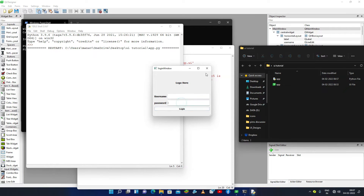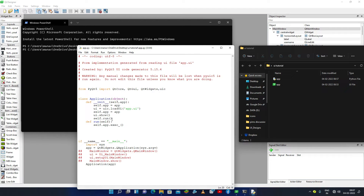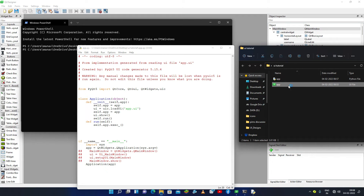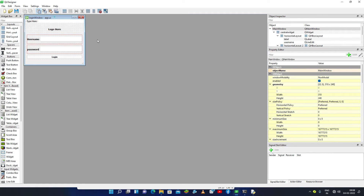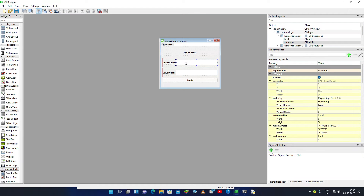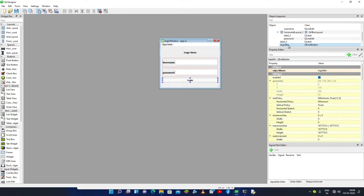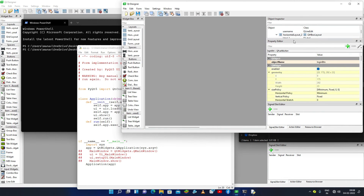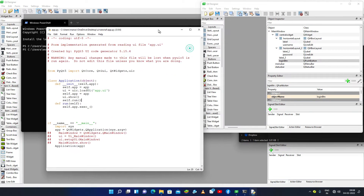After saving and running, you can see it is showing our UI file. We have not converted the UI into a Python file but it is working. Now let me show you how to access the widgets. In the app.ui file you will see there is one entry box for the username, one entry box for the password. The object name for username is 'username', for password is 'password', and the login button name is 'login_button'.